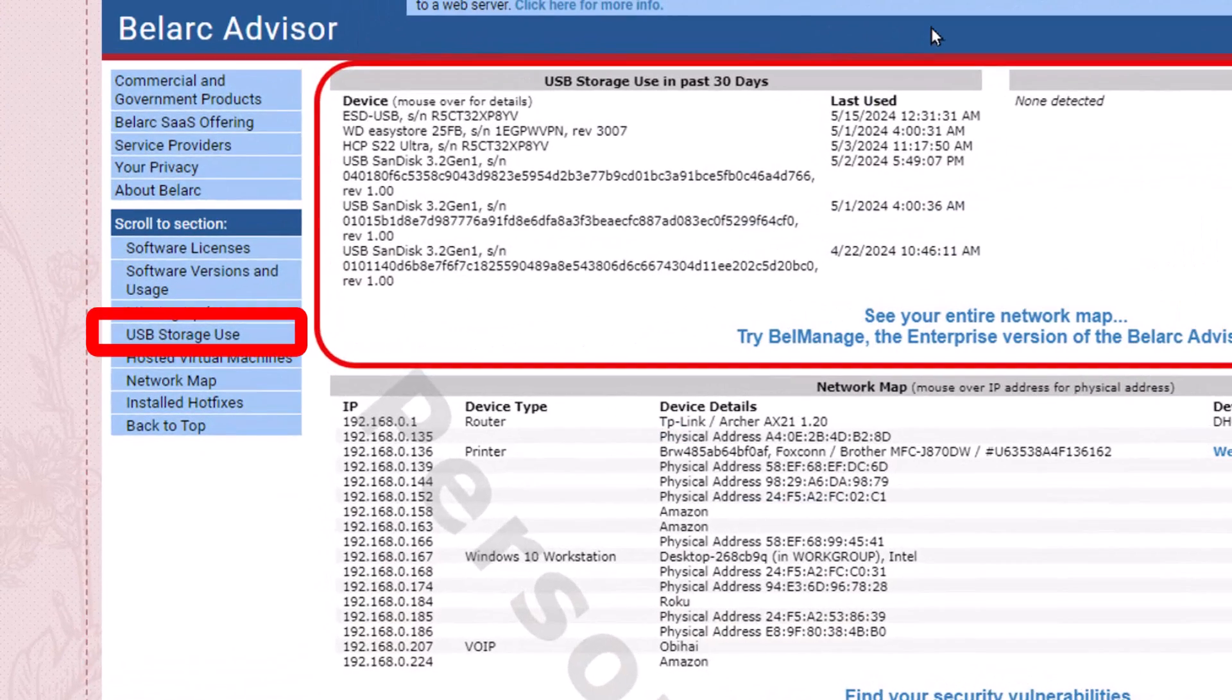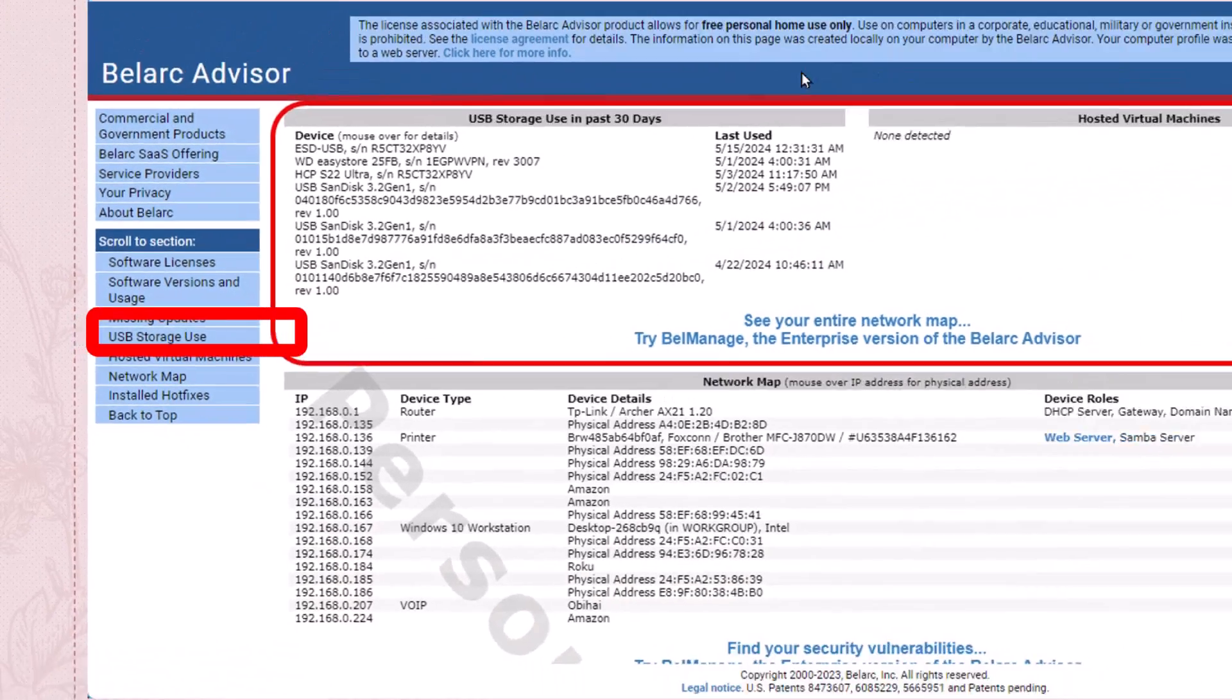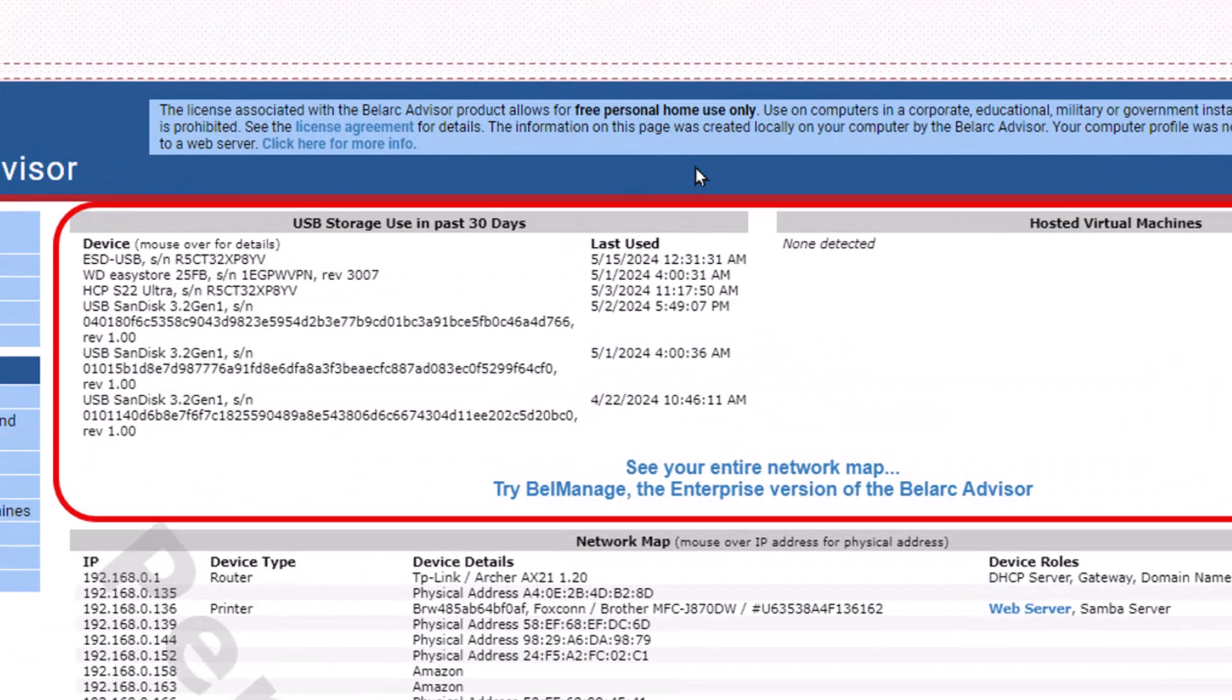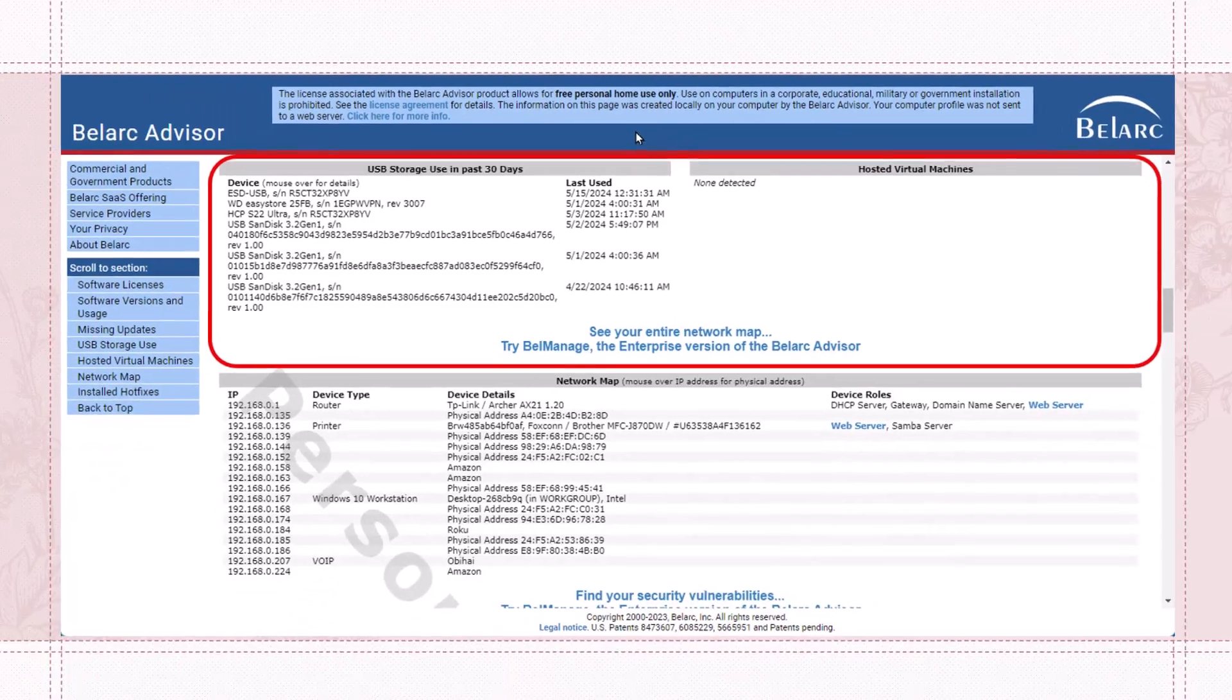The USB storage use in the past 30 days where I plugged in a USB stick or a card. Each of them is listed there and the last time it was used on this computer.